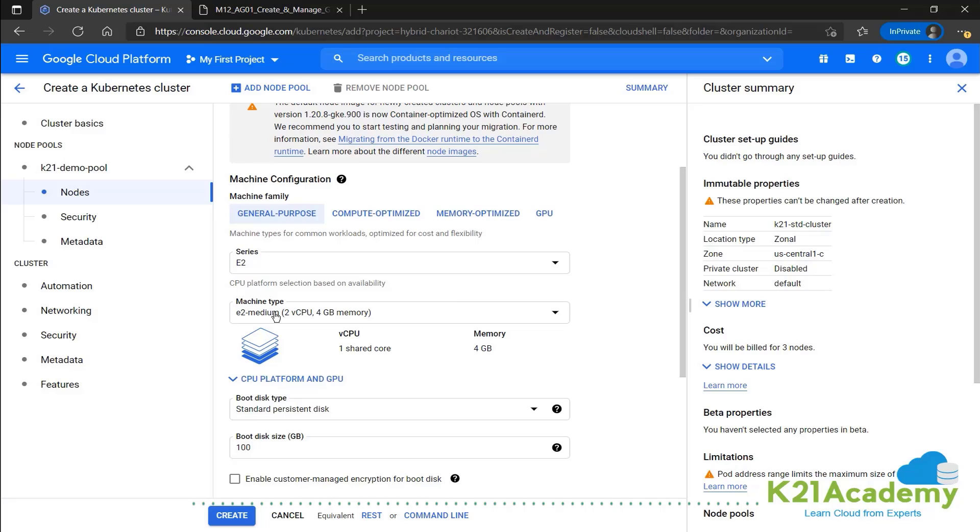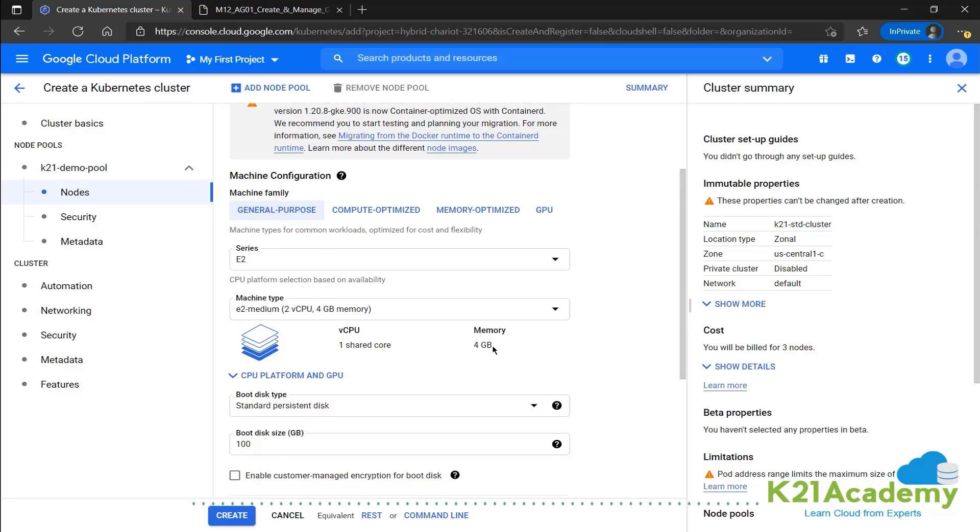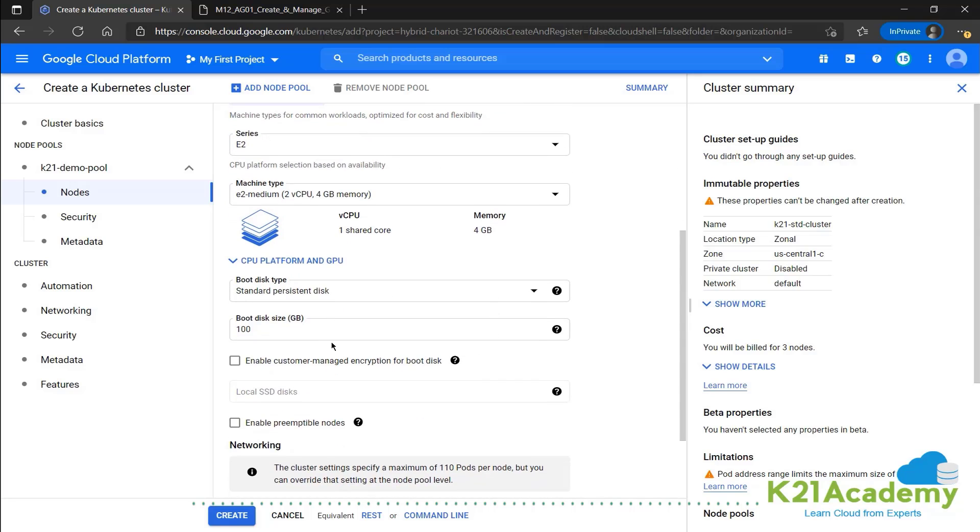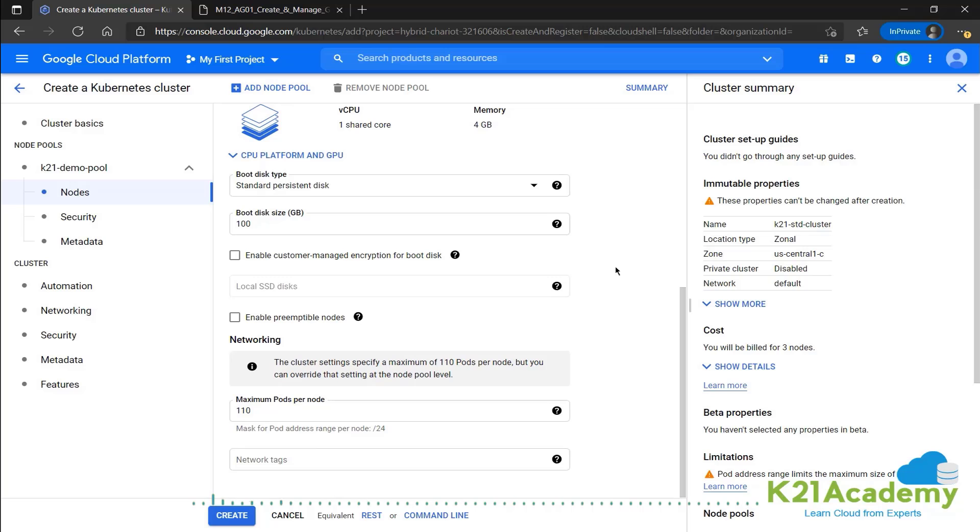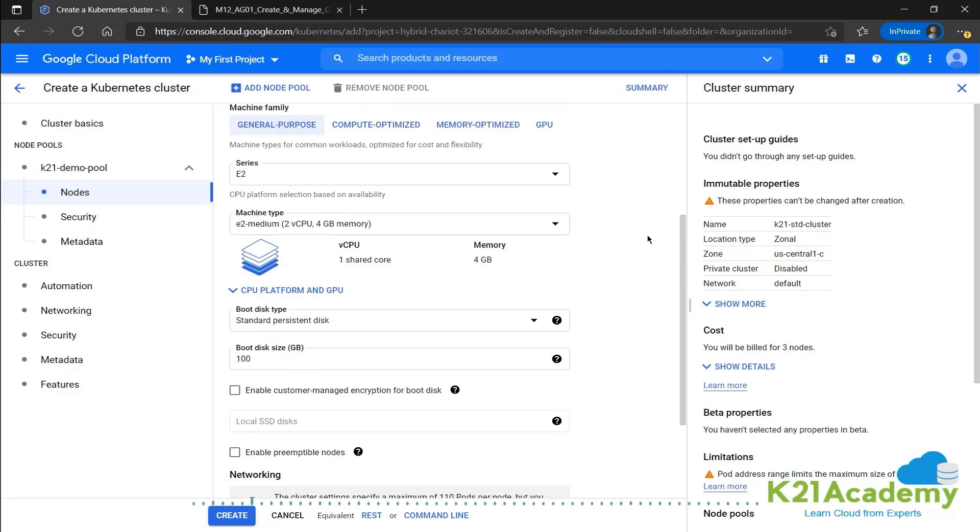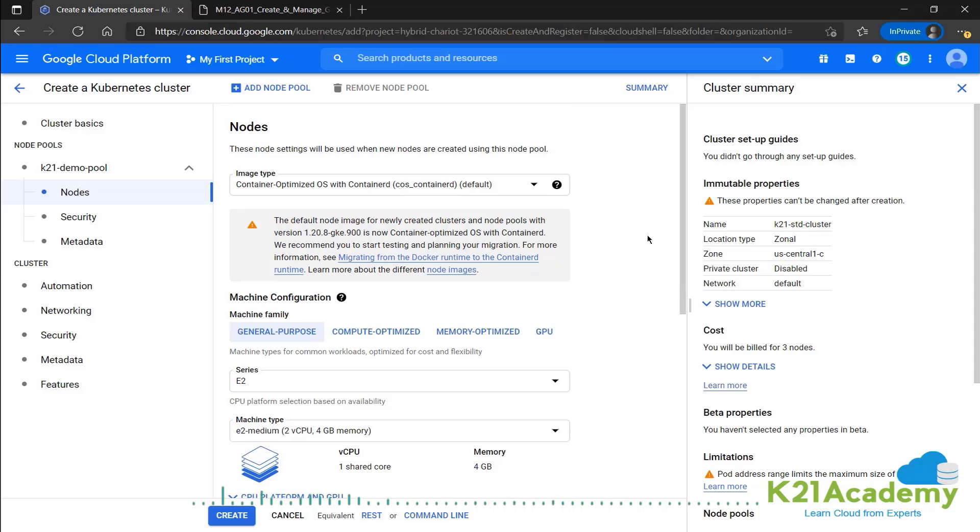And we have an E2 medium, 4GB RAM, two virtual CPU, 100GB boot disk. All of these we can change over here right now. Once we've confirmed all this configuration and set it as per our needs, then we can go ahead and click on the create button at the bottom to create the standard cluster.